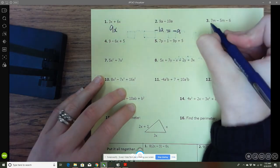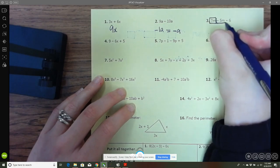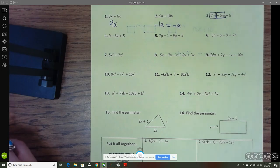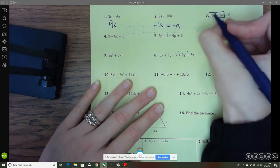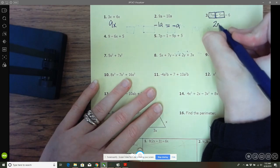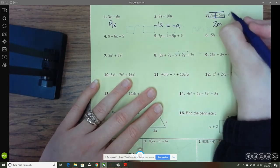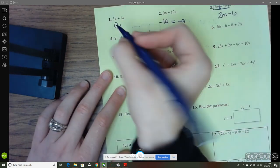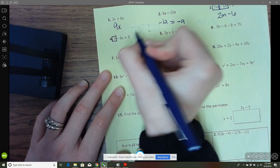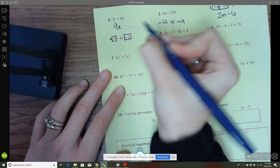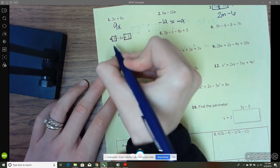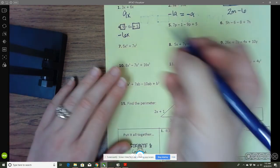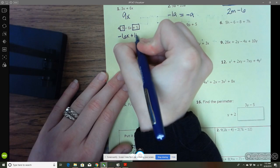Now here we've got some mixed terms. We've got a positive 7 and a negative 5, which gives us 2, and then just tack the variable to the end. And there's just one constant, so we tack that on too. Here we've got two constants, so we write the variable term first: negative 6x, and then 9 plus 5 gives us 14.